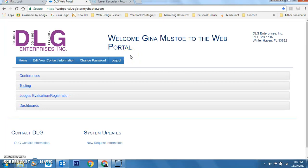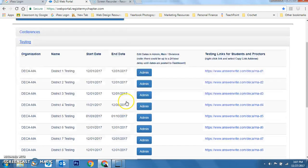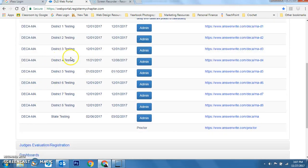The next order of business is to teach you how to use the testing software component once you've sent tests over to AnswerRight. When you log in you've got conferences, testing, and so forth. Your screen might look a little different because I'm in administrator mode. I'm going to click Testing instead of Conferences, and since I have access to all districts I'll go into District 5.